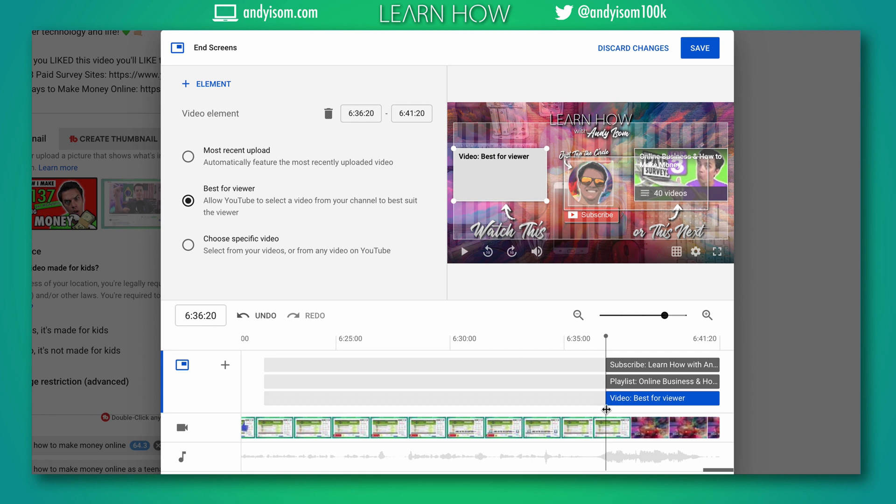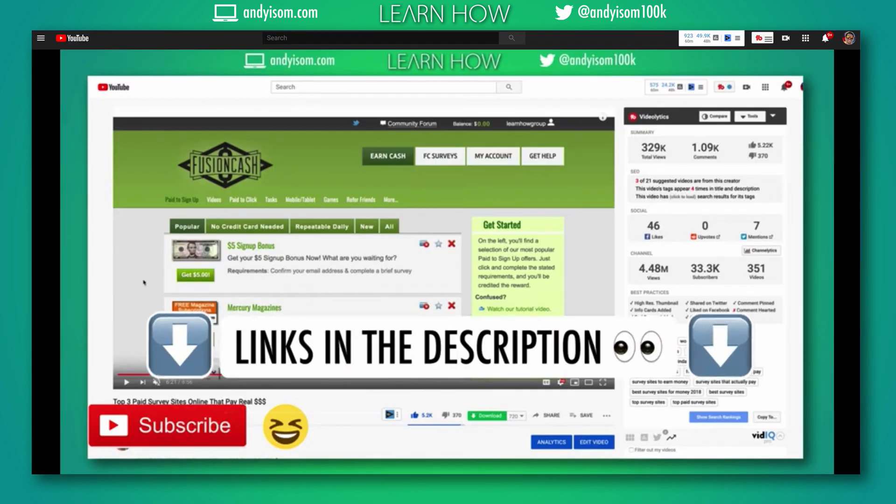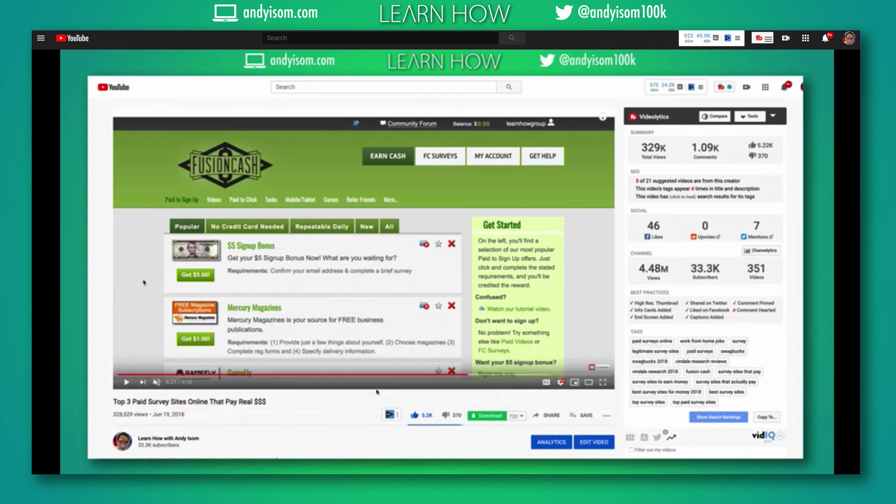videos they're watching. Once again, I'm gonna make sure the length is correct there at the end and then simply click Save.